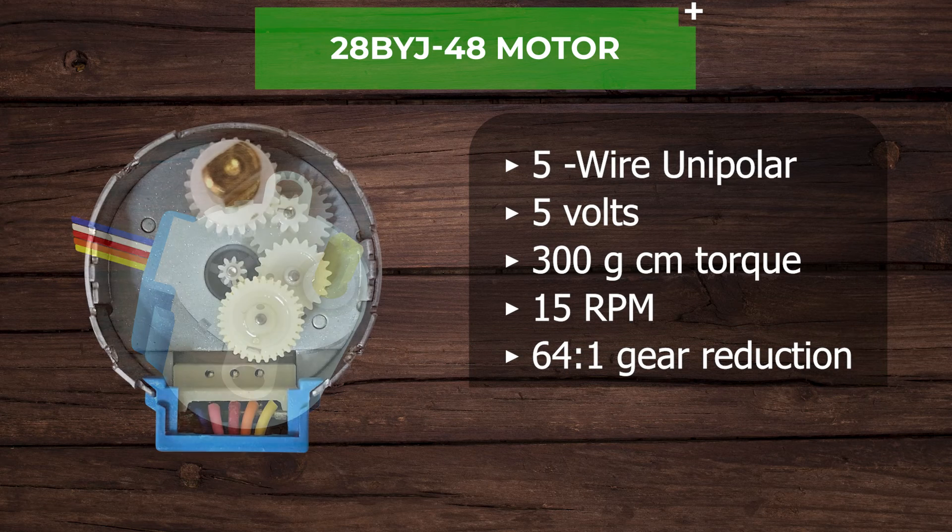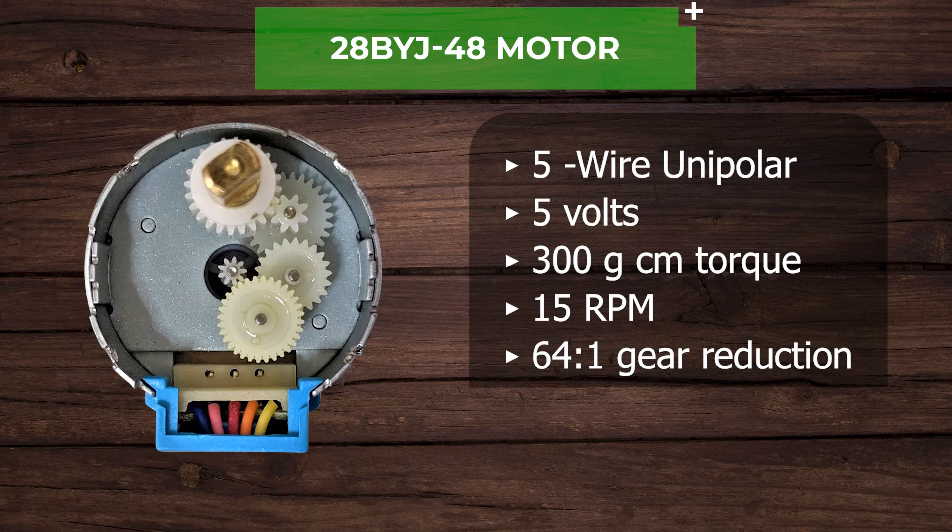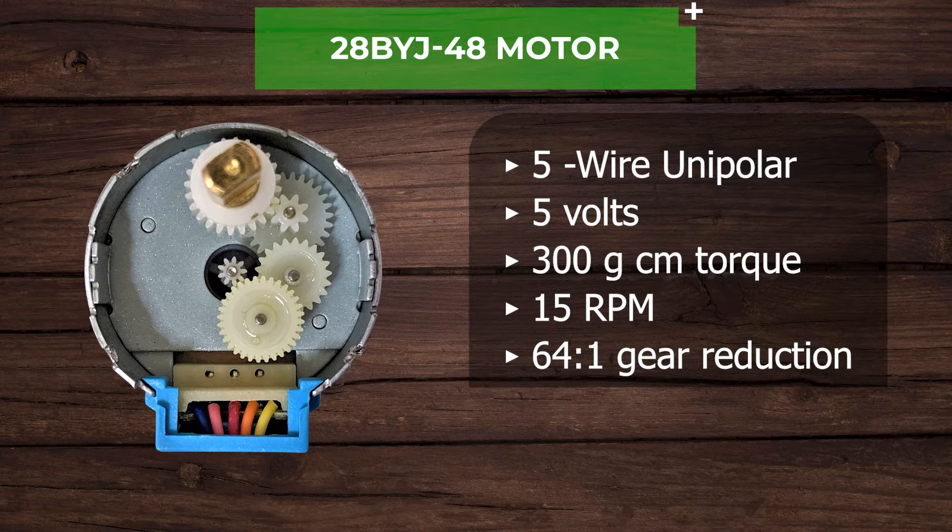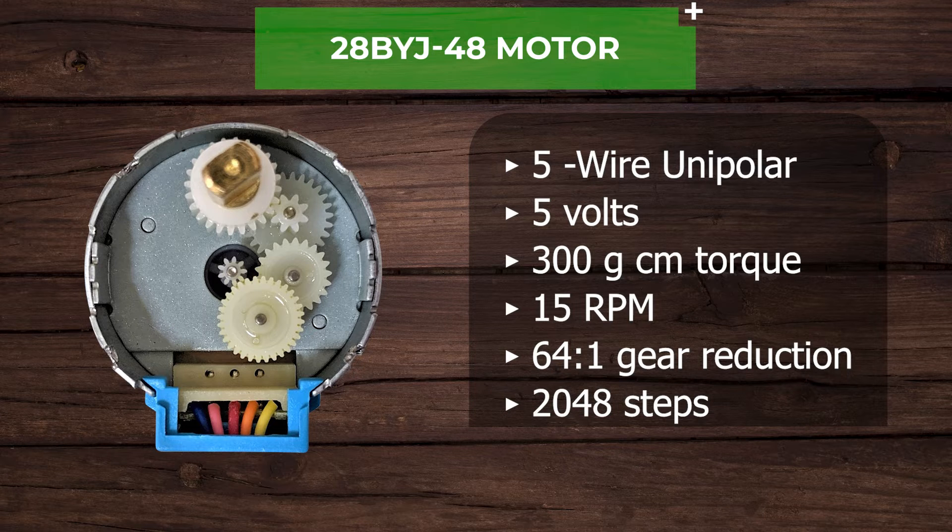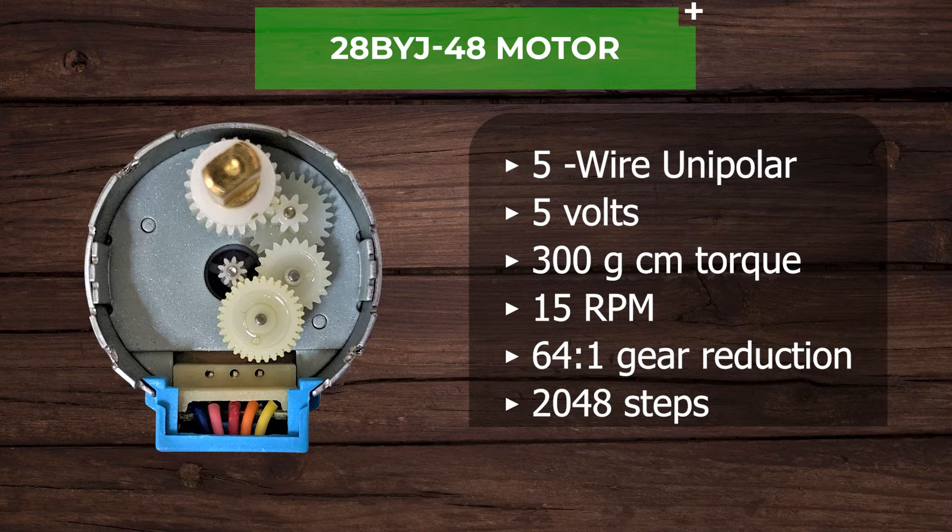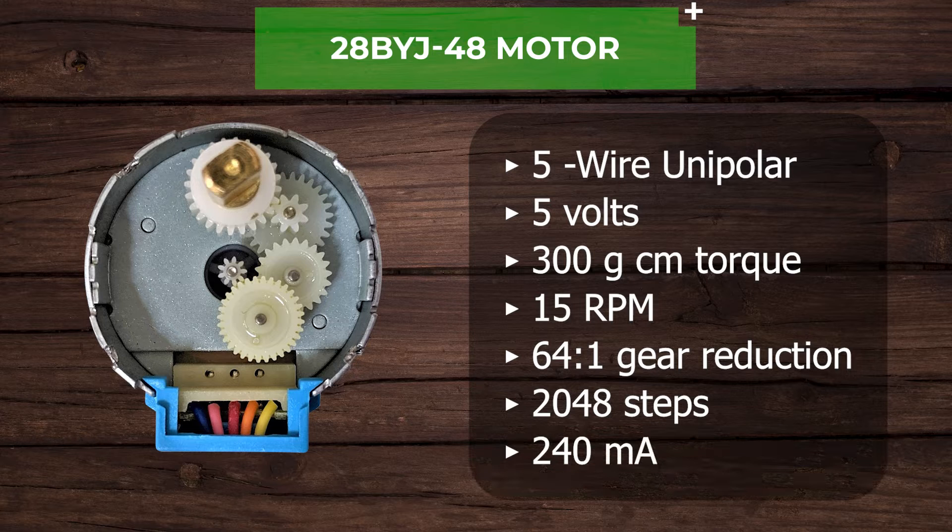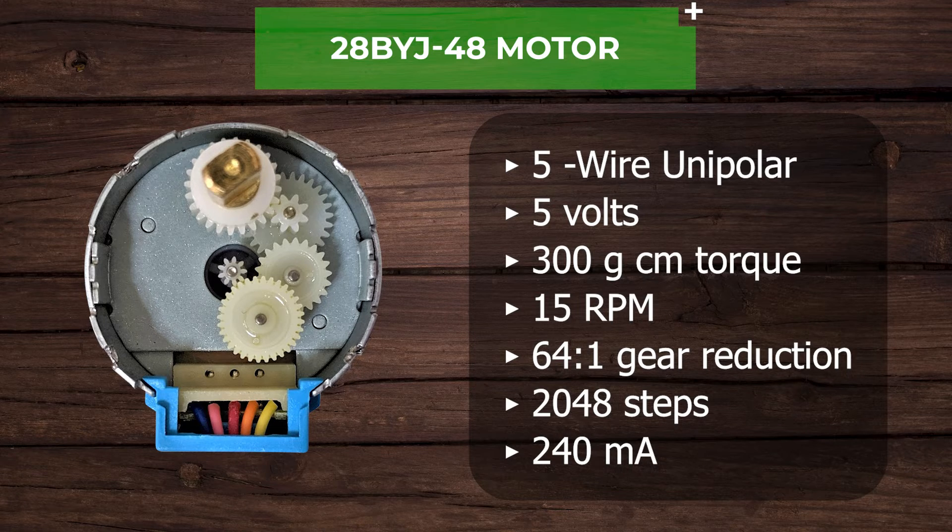The gearbox inside the motor has a 64 to 1 gear reduction. This results in 2048 steps per revolution. It typically draws about 240 milliamps.